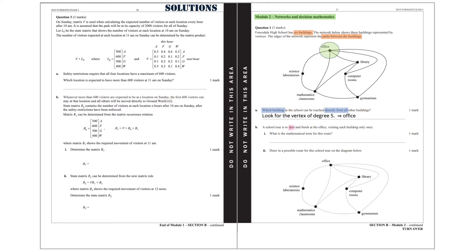Part B. A school tour is to start and finish at the office, visiting each building only once. Part I. What is the mathematical term for this route? That is a Hamiltonian cycle.